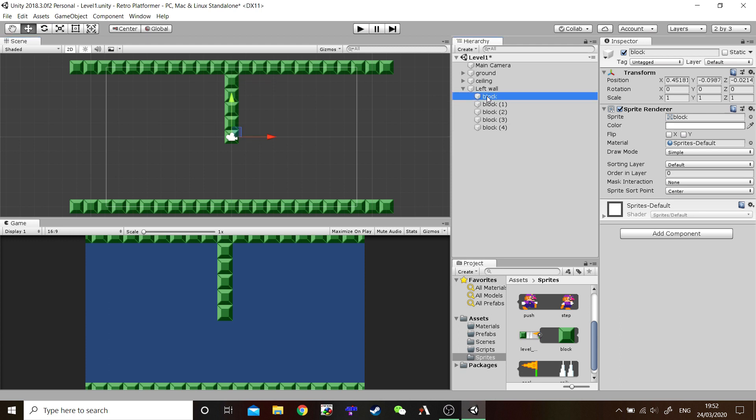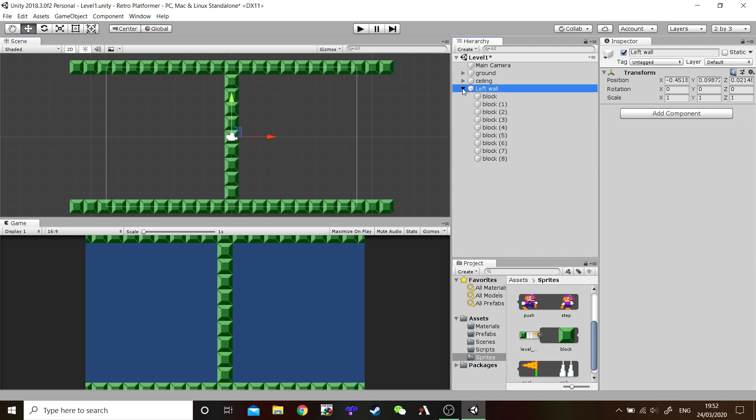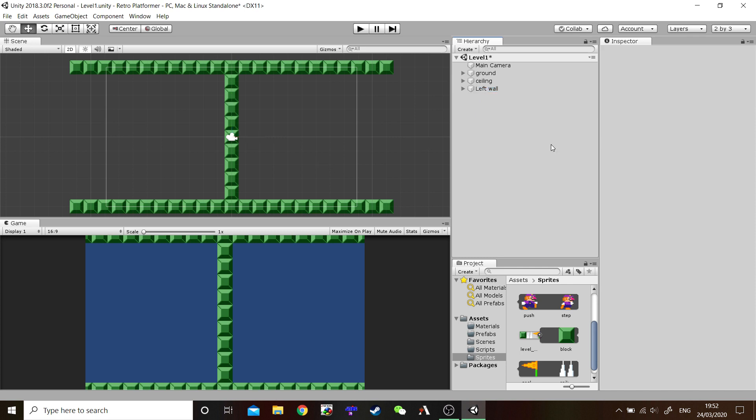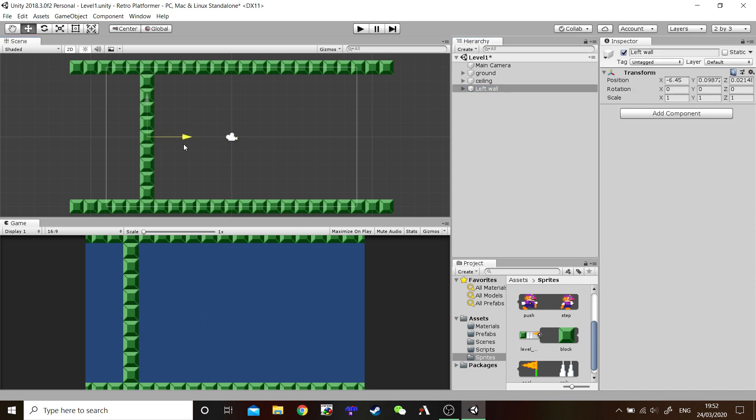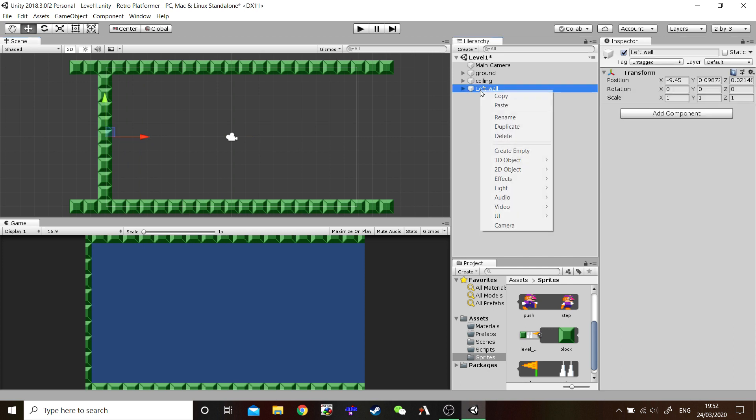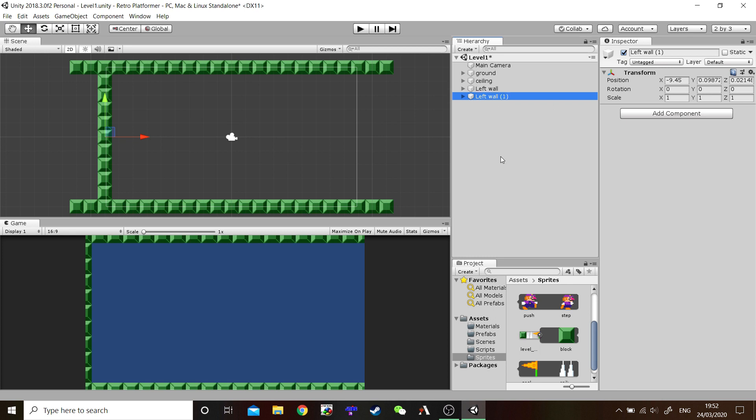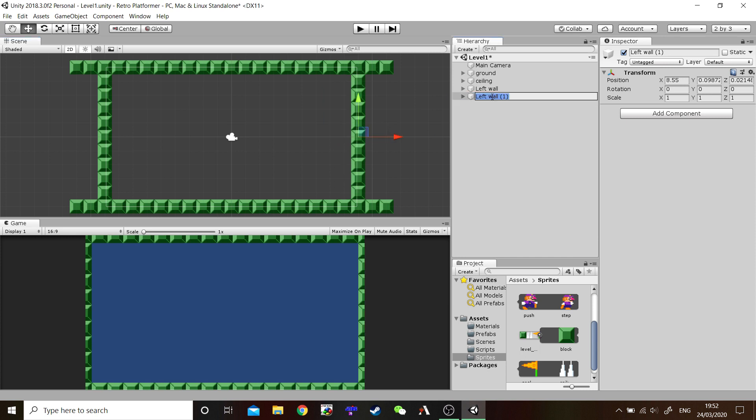And drag them down. There we go. That's our left wall. Let's bring it, snap it over to the left. And to make the right wall, you can right click to duplicate. Or control D. And snap it across. There we go. Don't forget to rename it. Right wall. All right.